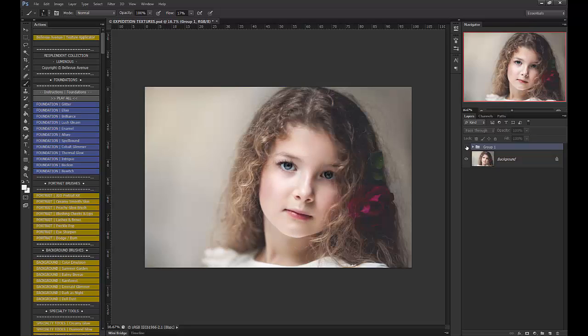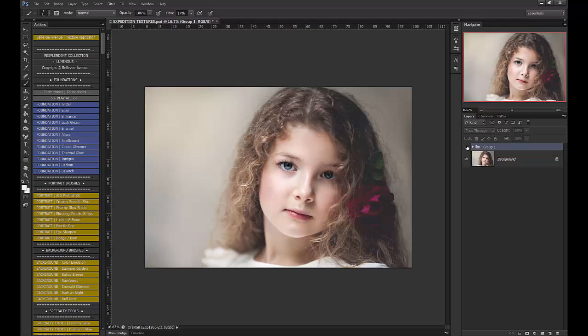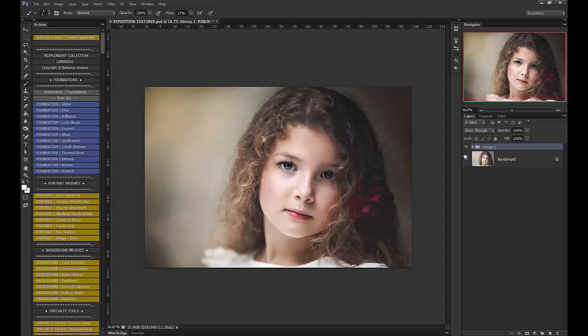Before. After. So she still has the toning on her skin, but without the texture. And see how it gives the beautiful depth and richness. And it gives a beautiful painterly look that we just love. So that's how you use the new Expedition Textures, and we hope that you enjoy them.